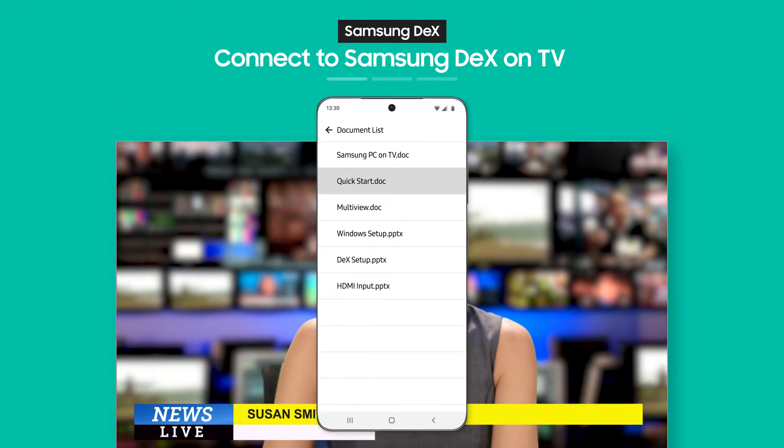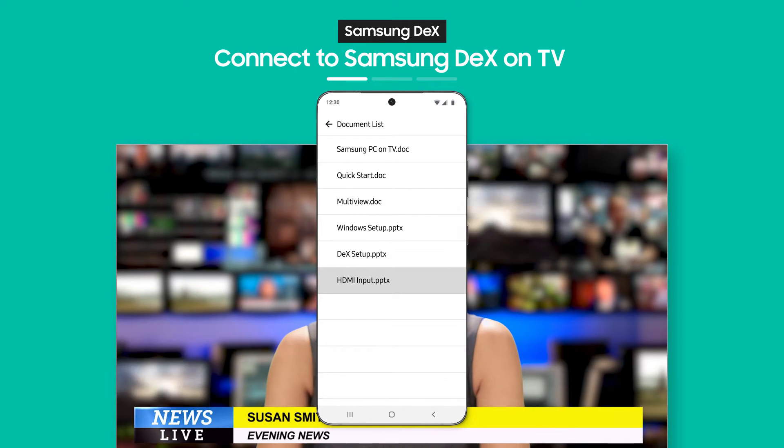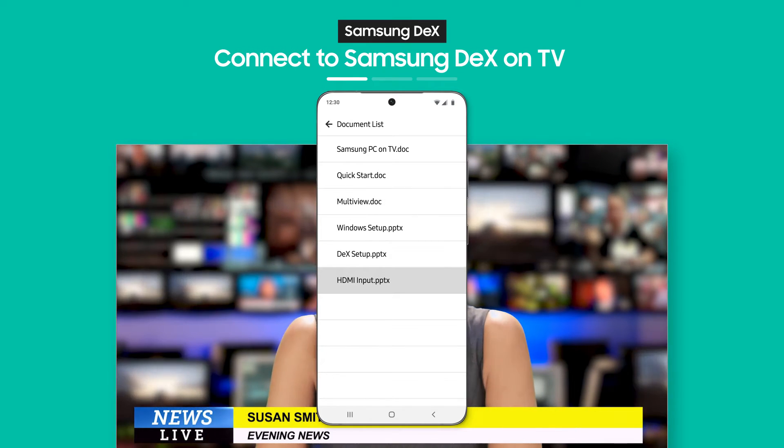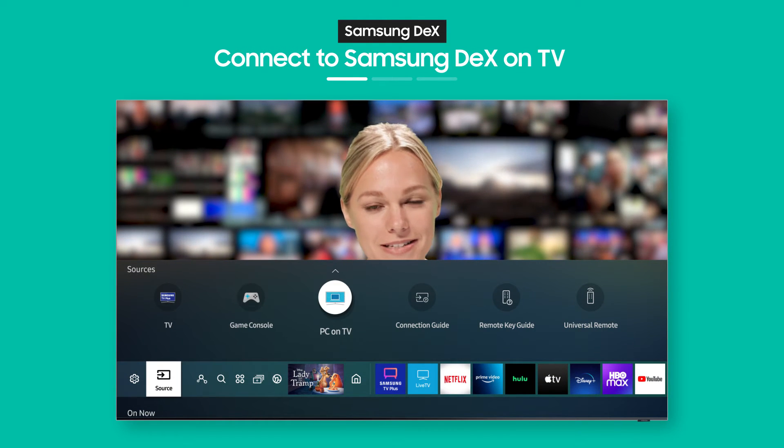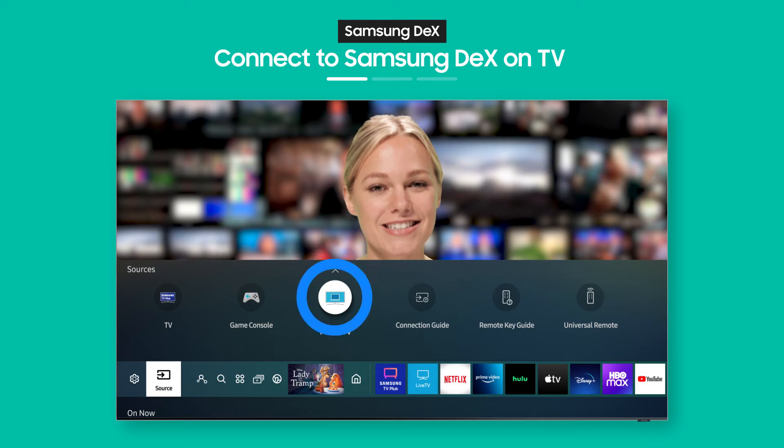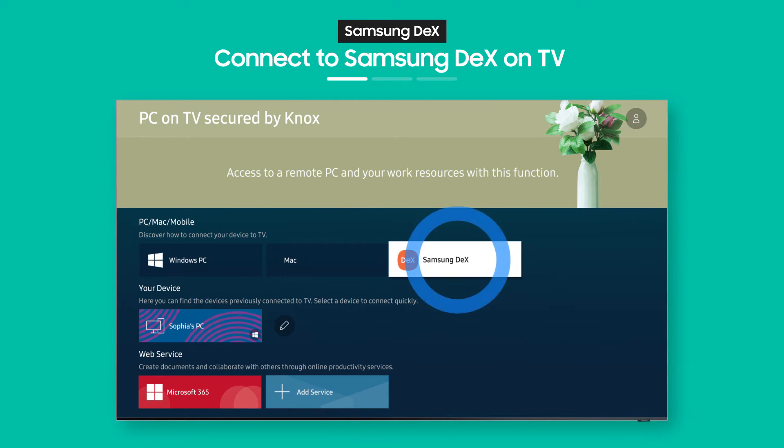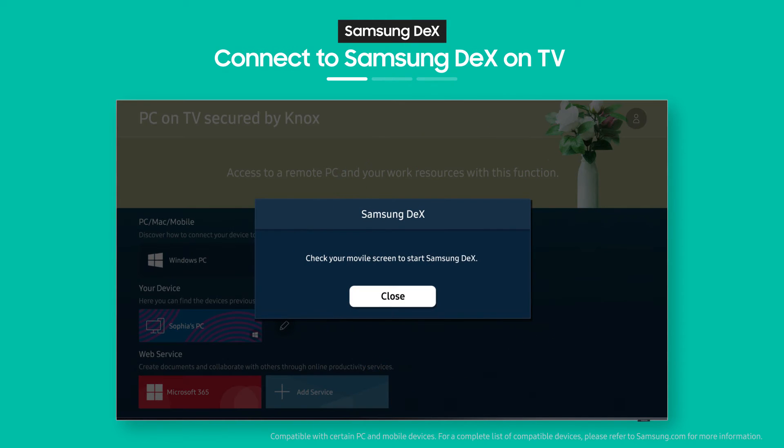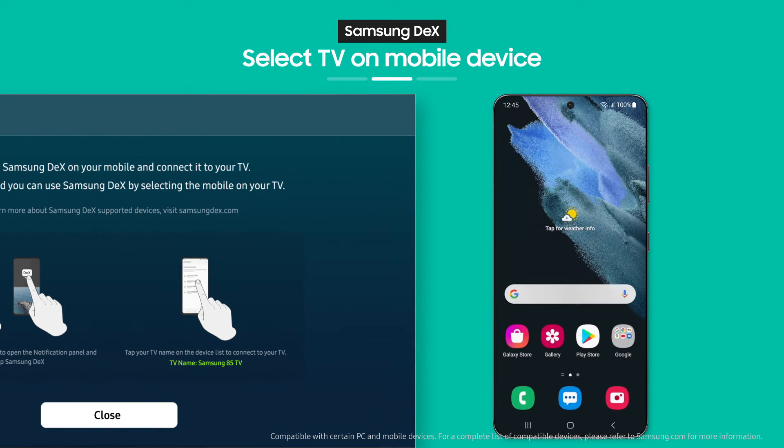Need a document you downloaded on your phone? Not to worry, it's as easy as pressing a button. Select Samsung DeX from the PC on TV menu. See the on-screen guide? As the guide shows,